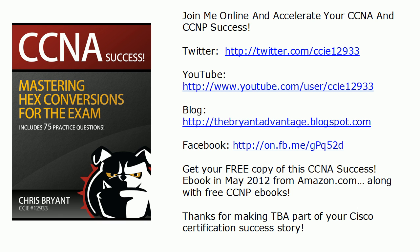Be sure to join me out on Twitter, our YouTube channel with well over a million views and approaching 6,000 subscribers, our blog and Facebook. And we've got plenty of free books coming for you starting in May 2012 on Amazon.com as well. I'm Chris Bryant, thanks for making TBA part of your CCNA success story.